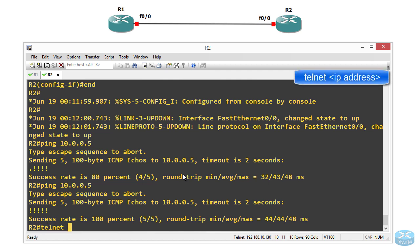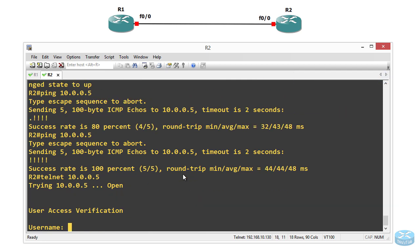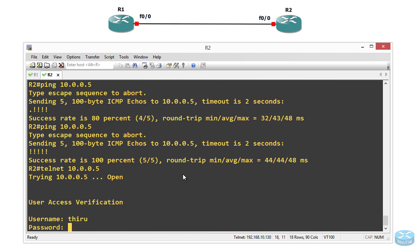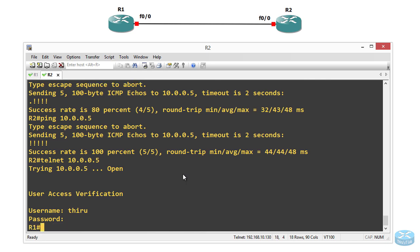Now what we are going to do is Telnet from R2 to R1. Telnet to the R1 IP address 10.0.0.5. It is asking for user access verification — the username we created is 'true' and the password is 'syshello'. So we are in Router1 now.